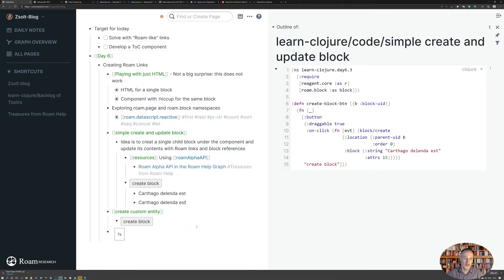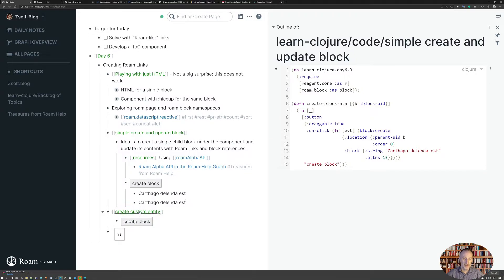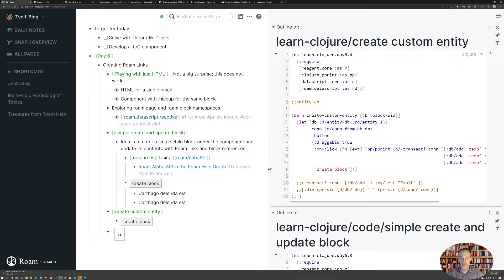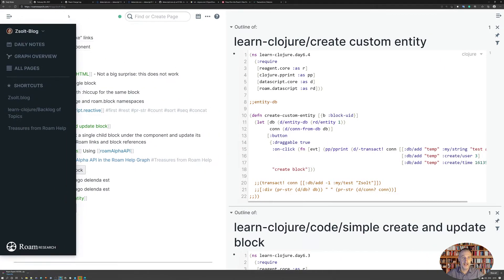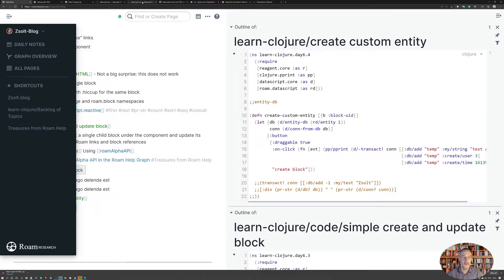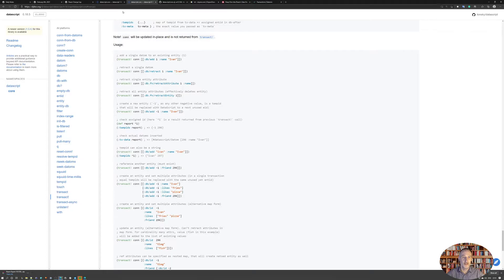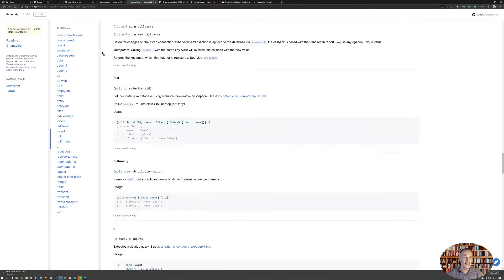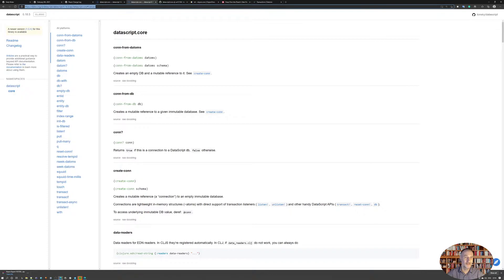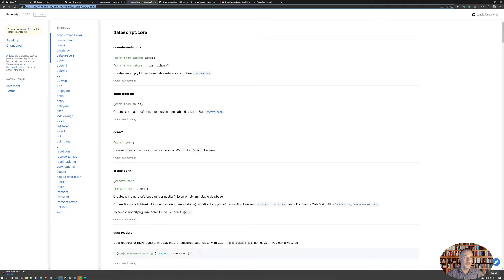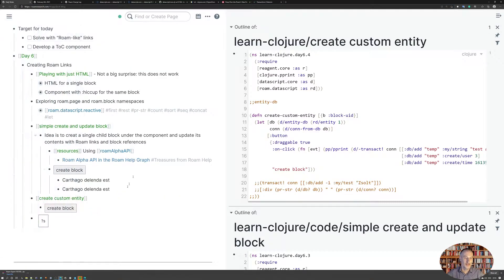But that is something to do tomorrow. And then I went into playing with creating a custom entity, and what I did, I opened up this data script help and just read up a bit about the different topics here.